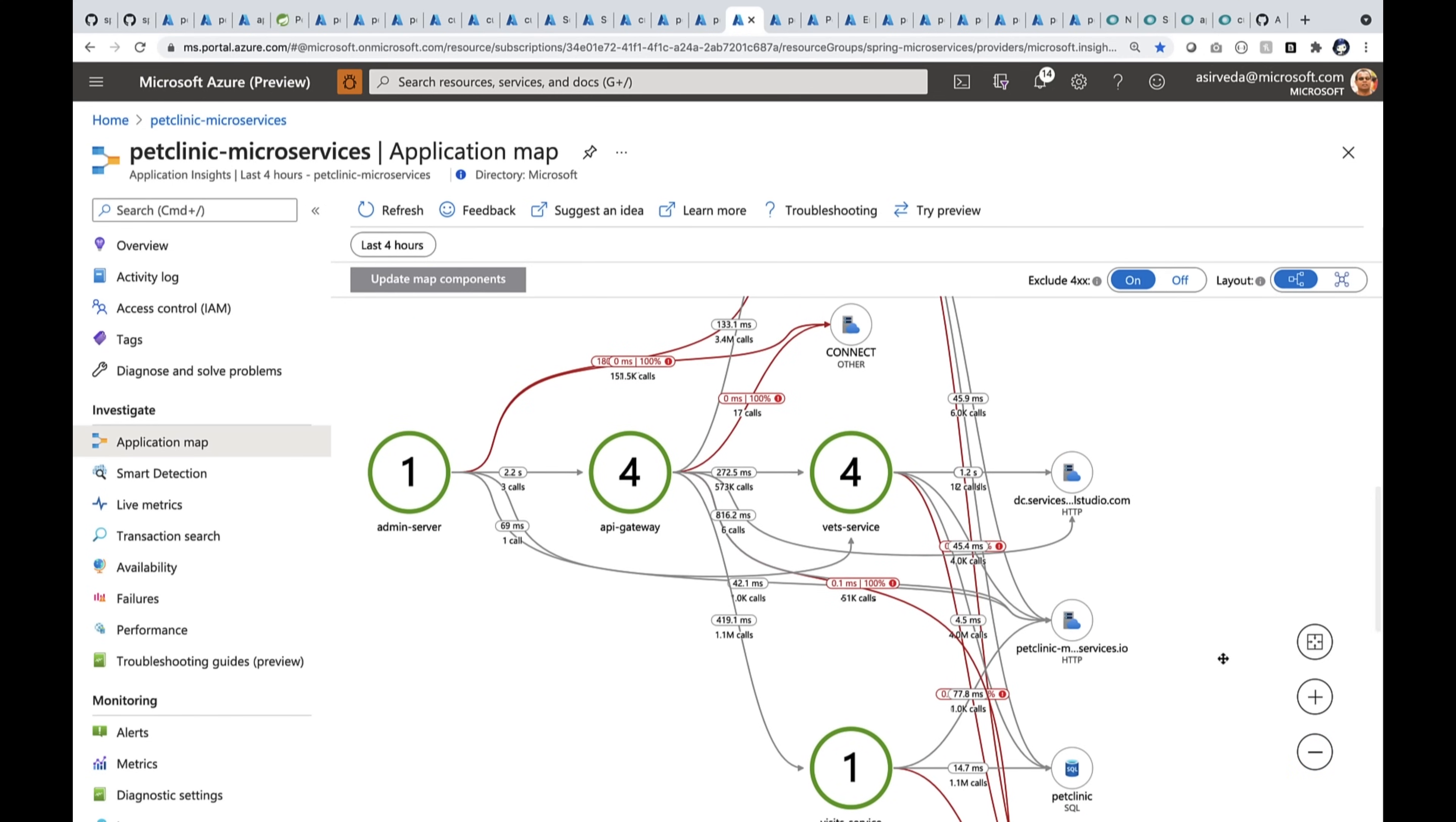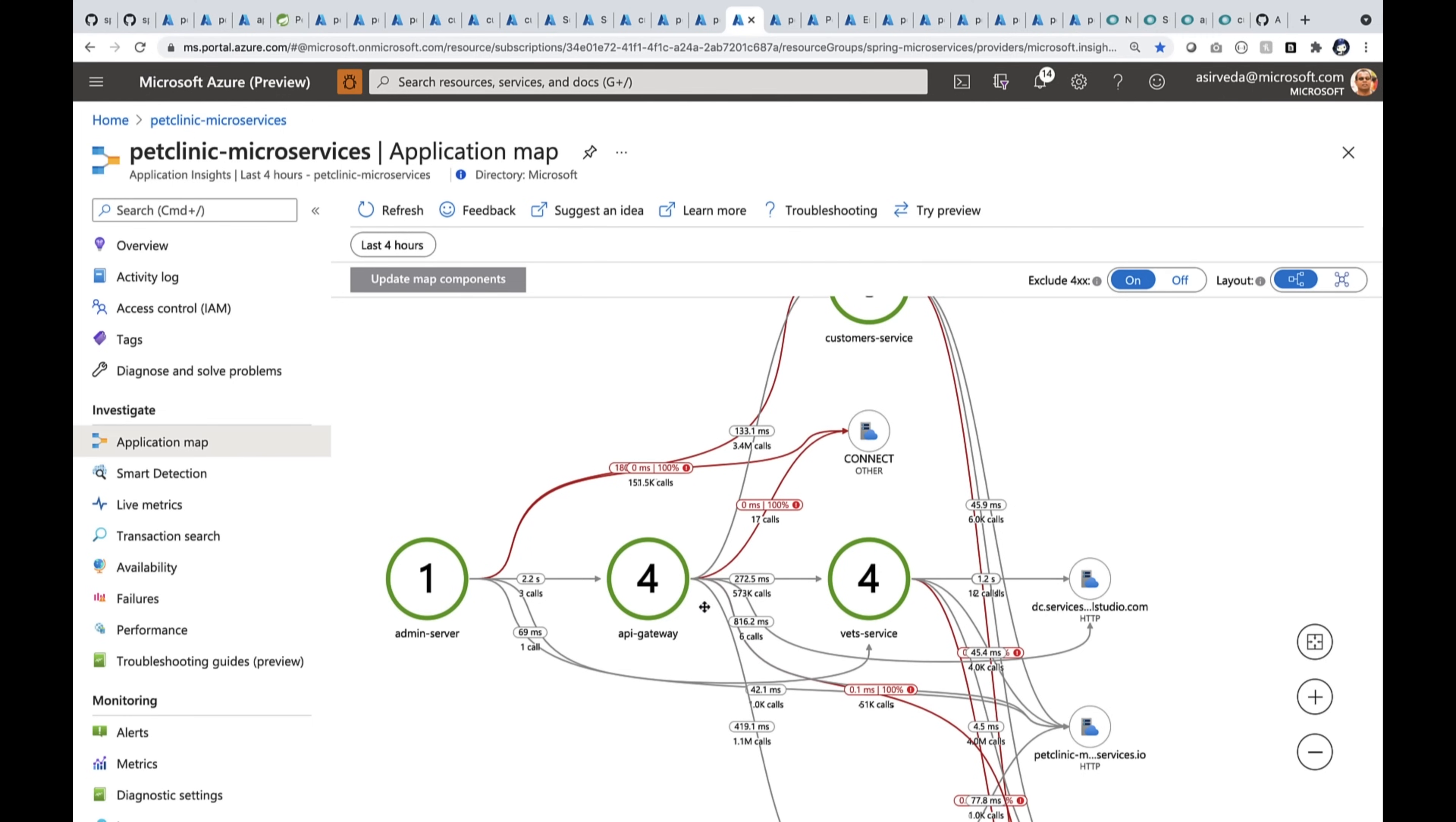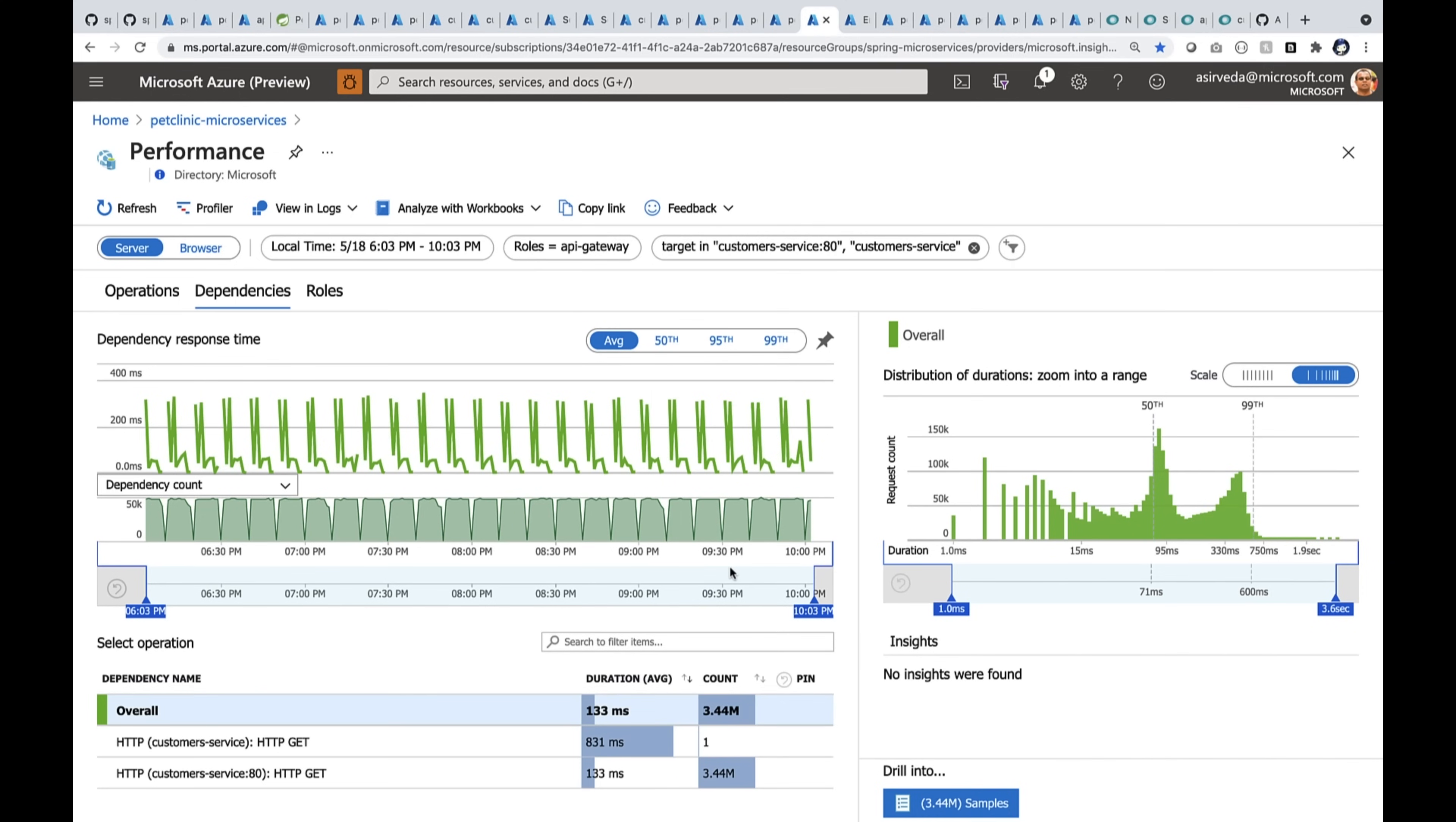Let's say I want to drill into one of these paths, right? So I go here and I drill into one of those paths. When I drill in, it gives me some meaningful insights. It's giving me an option to investigate the performance. I can drill into it.